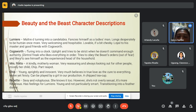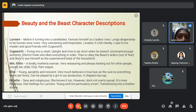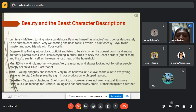Next is Chip, a young, sprightly and innocent character who very much believes in true love as the cure to everything. Naive yet feisty, turning into a teacup. Next is Babette. She is sexy and voluptuous and knows it, though not overly sexual — more flirtatious. She has feelings for Lumiere, is young and not particularly smart, and is transitioning into a feather duster.